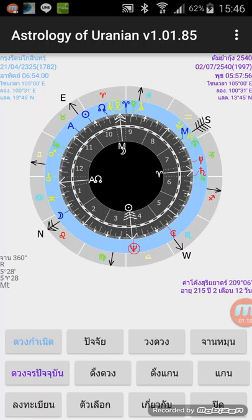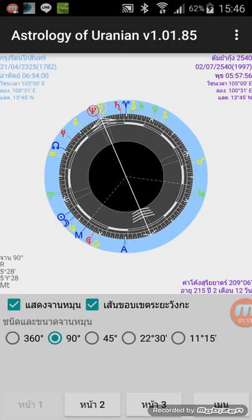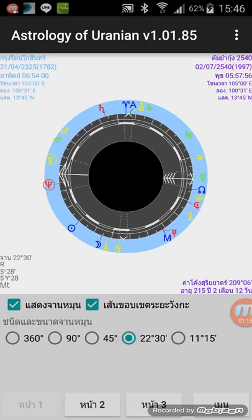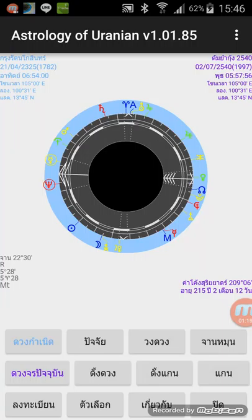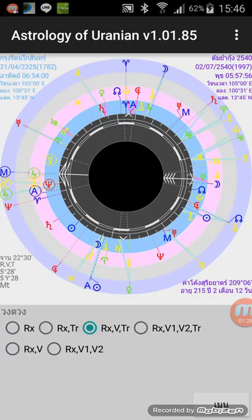I will change it to use the 22.5 degree, and I will change the circuits of the chart to have the natal chart with secondary direction and transit. Here it shows RX, V, and TR.